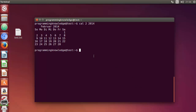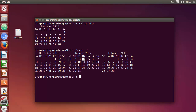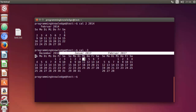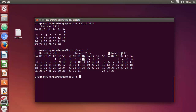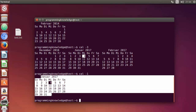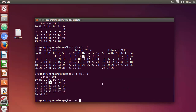You can also use cal -3, which gives you the previous month, the current month, and the next month. By default, when you just give the cal command, the number is -1, which shows only the current month. There are many more flags you can use with the cal command. Hope you enjoyed this video — please rate, comment, subscribe, and bye for now.